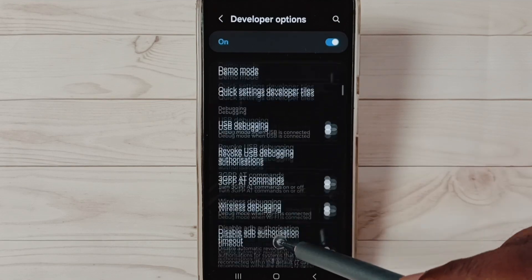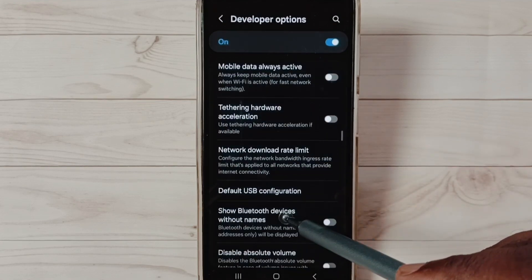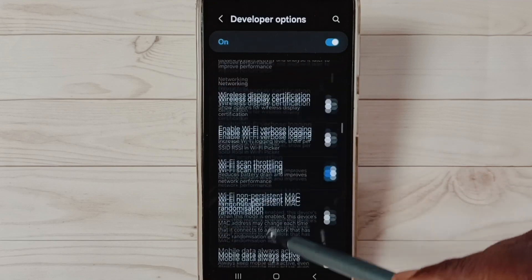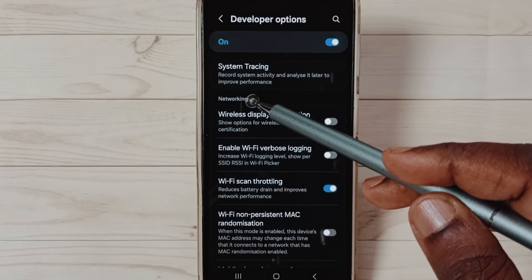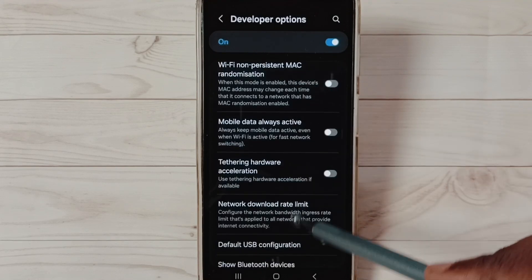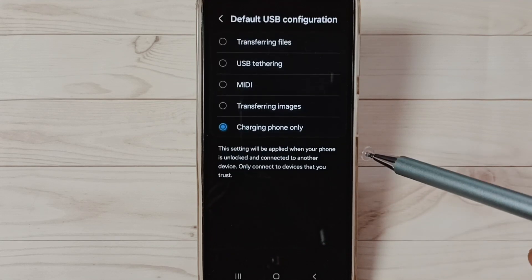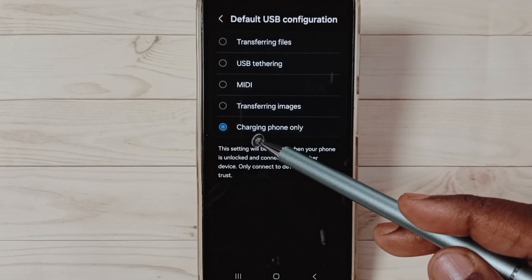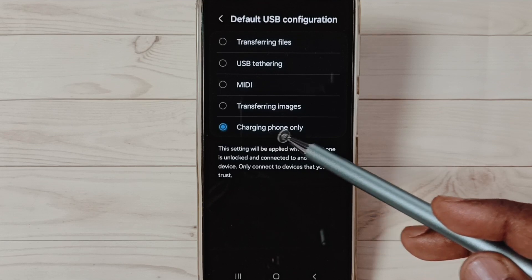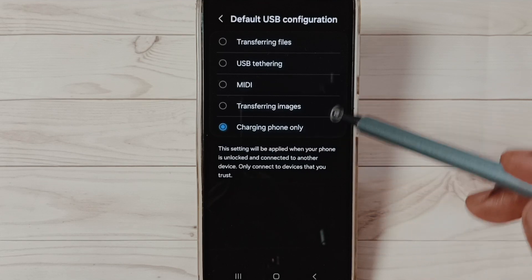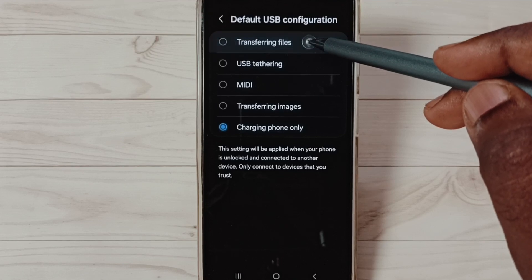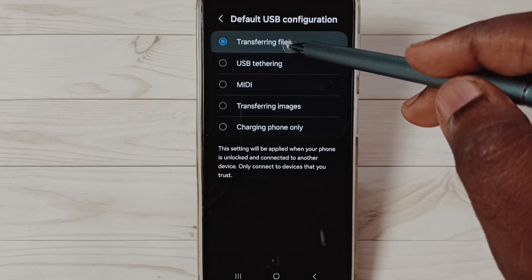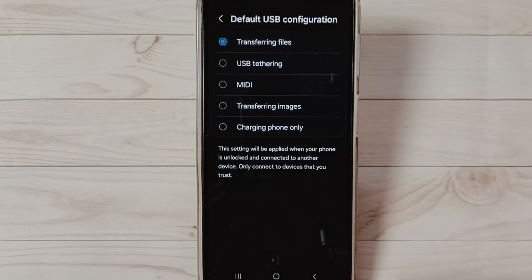Under Developer Options, go down and find the Networking section. See here, under Networking, select Default USB Configuration. Here we can see it's selected Charging Phone Only. So we have to change it. We have to select Transferring Files, the first option. Set this first option.